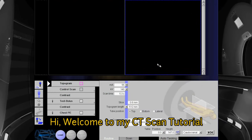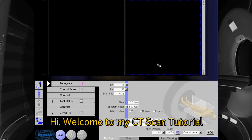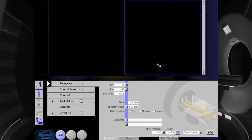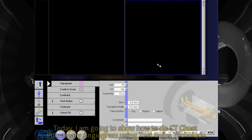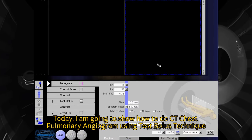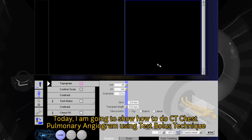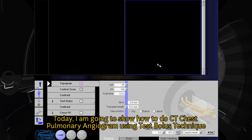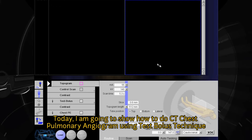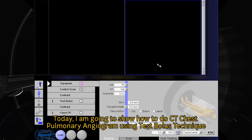Hi, welcome to my CT scan tutorial. Today I am going to show how to do a CT chest pulmonary angiogram using the test bolus technique.